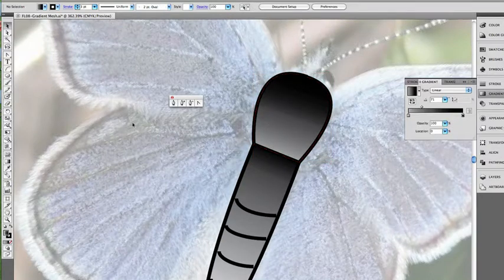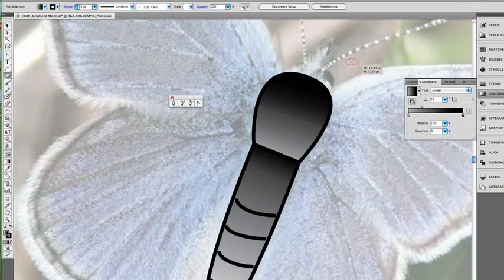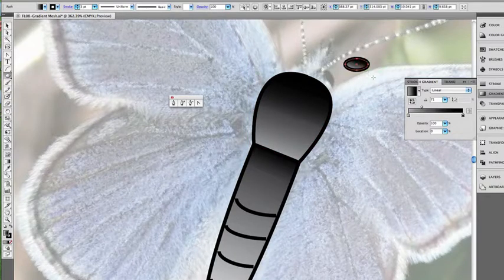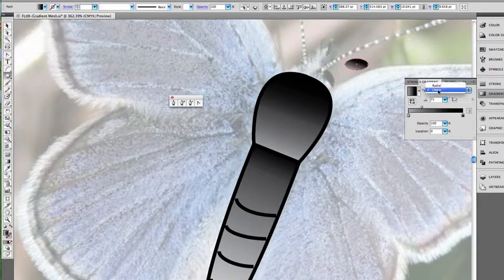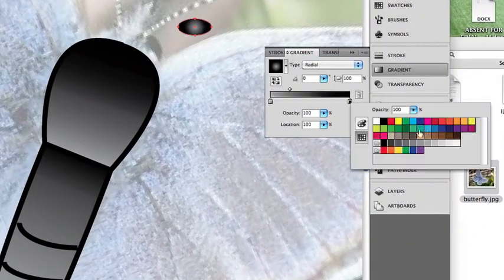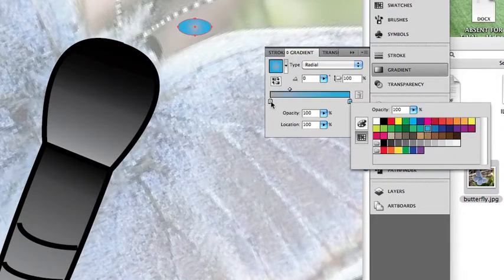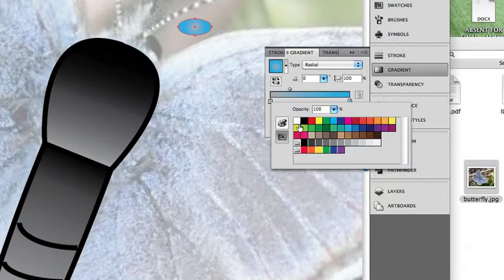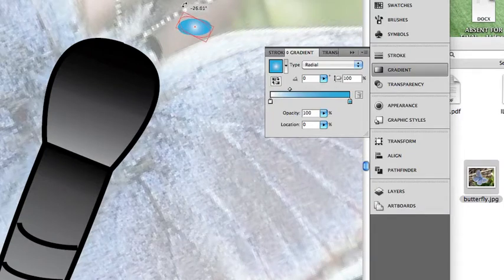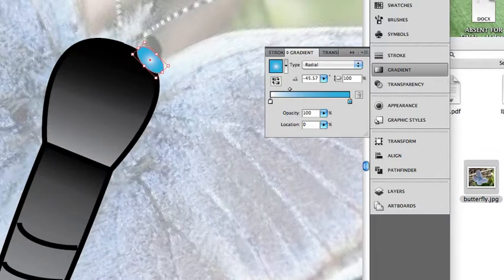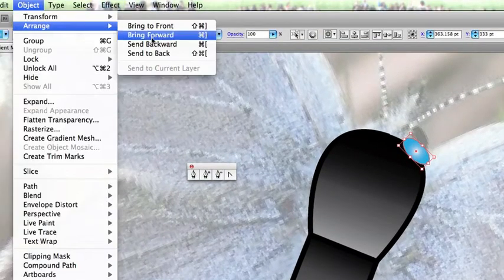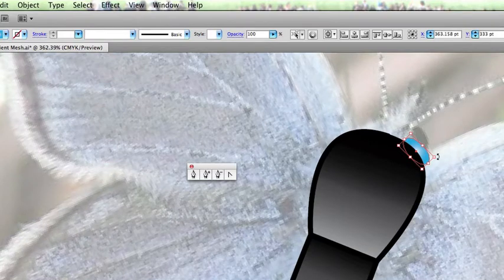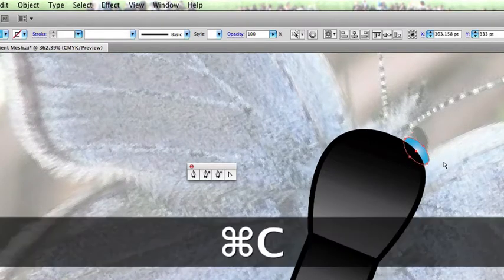And now for the eyes. For the eyes, I'm going to go ahead and use an ellipse tool. The eye is about that big. Let's get rid of the stroke. We're going to go with a radial gradient, and we'll give our bug blue eyes. Send this to the back. So if I go under Object, Arrange, Send to back. And we'll adjust it just a little bit more right there.